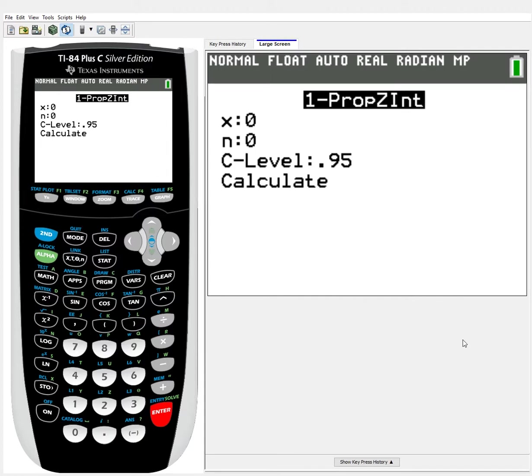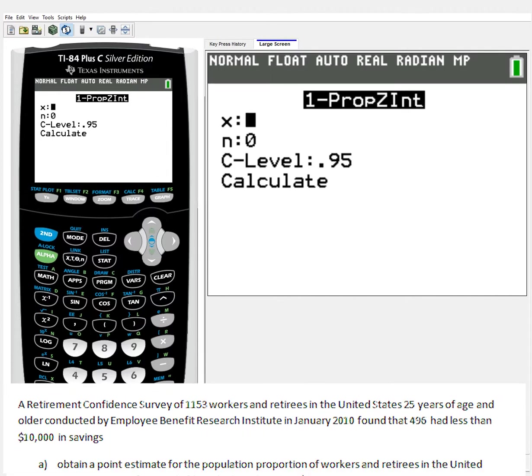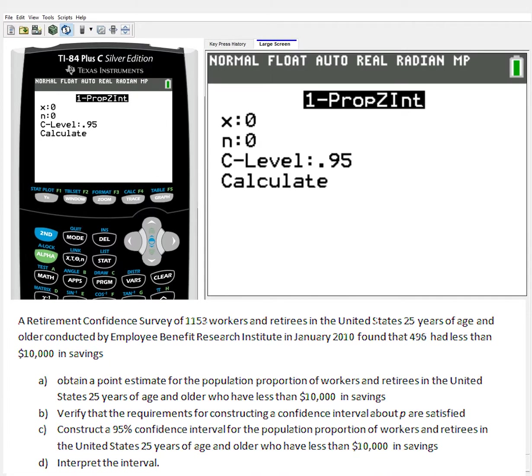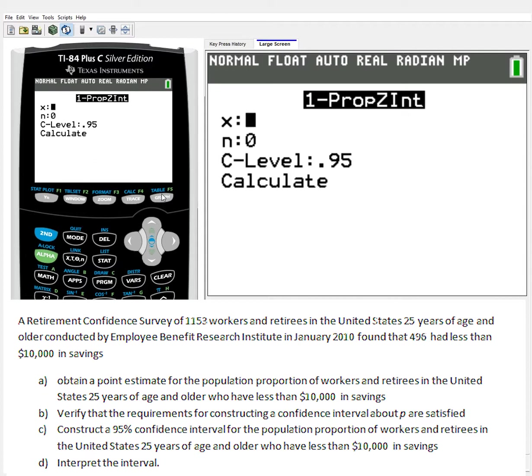Pretty easy to plug in. I have a problem on the bottom of the screen I'm going to be working with. A retirement confidence survey of 1,153 workers and retirees in the United States, 25 years of age and older, conducted by Employee Benefit Research Institute in January 2010, found that 496 had less than $10,000 in savings. The important numbers are 496 that had less than $10,000, and 1,153 in my overall study.